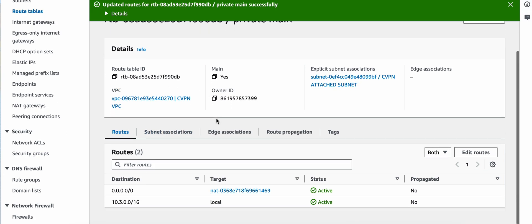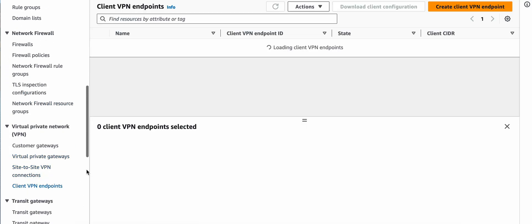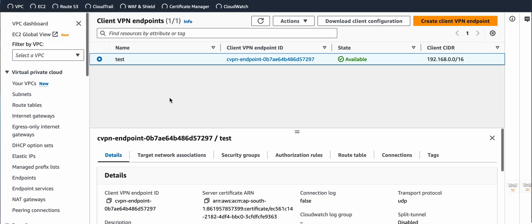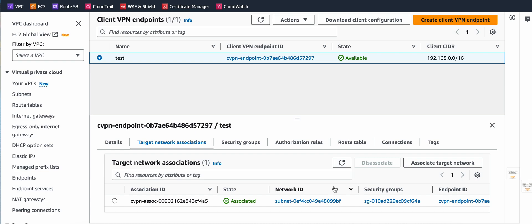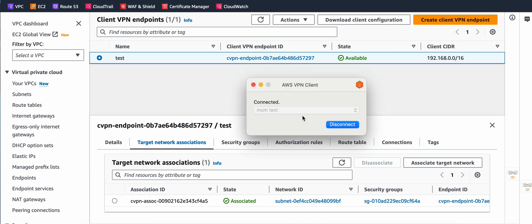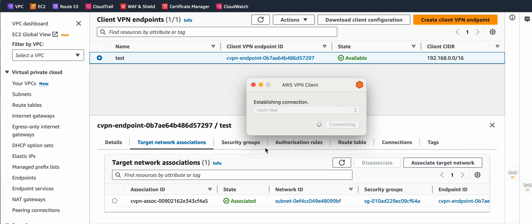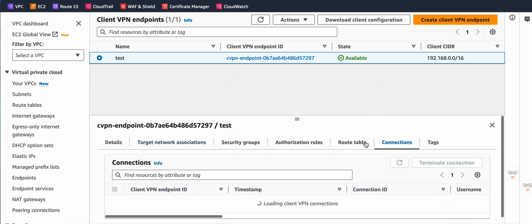You can verify: the subnet ID is the one ending in 099 BFC, which is the VPN-attached subnet, and you can confirm the same in the console. Let me test it — I'll disconnect the VPN so it can refresh, then connect again. You can also verify your connections from the connections tab.